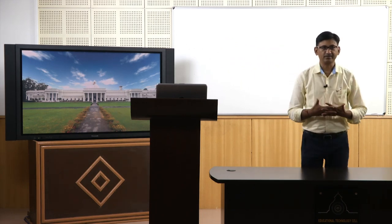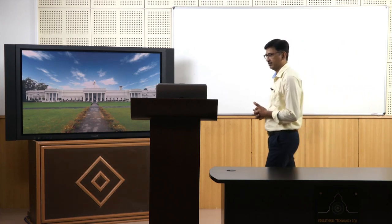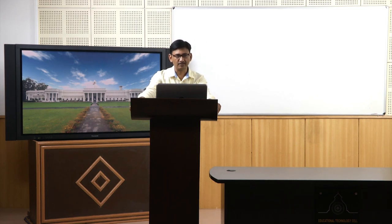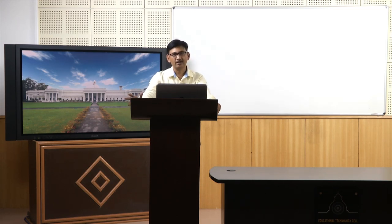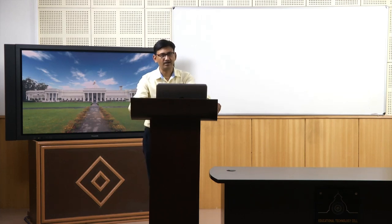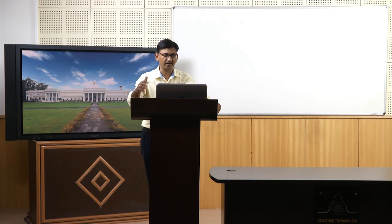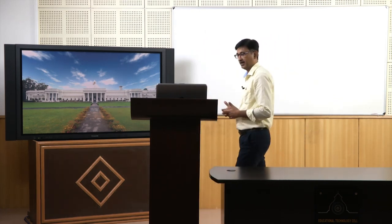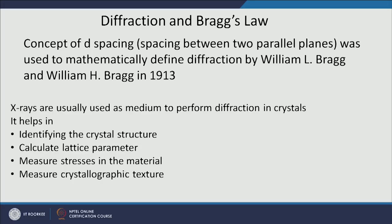The father-and-son team of William L. Bragg and William H. Bragg in 1913 used the concept of spacing between two parallel planes, called D-spacing, to mathematically determine an equation which tells us at what angle diffraction is going to take place. If you have X-rays and a D-spacing between two parallel planes, you can find out at what angle diffraction will occur — and for that they received the Nobel Prize. This X-ray diffraction technique can be used to identify crystal structure, which is the topic of today's lecture.